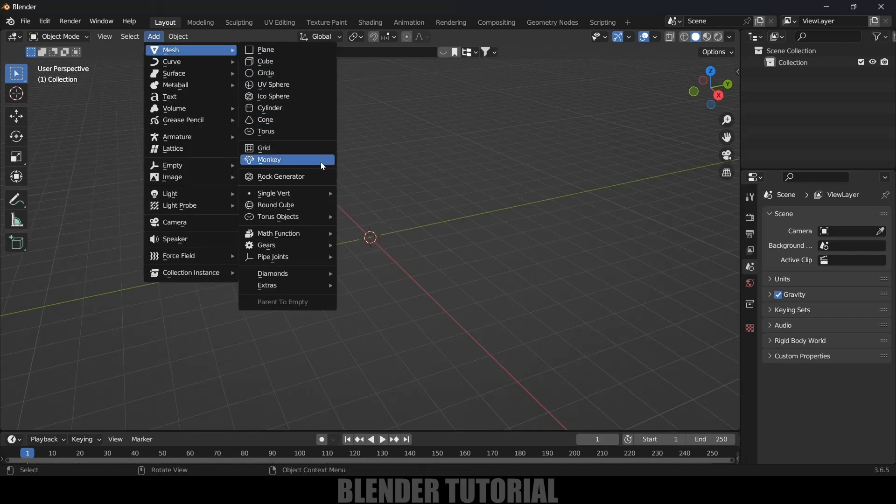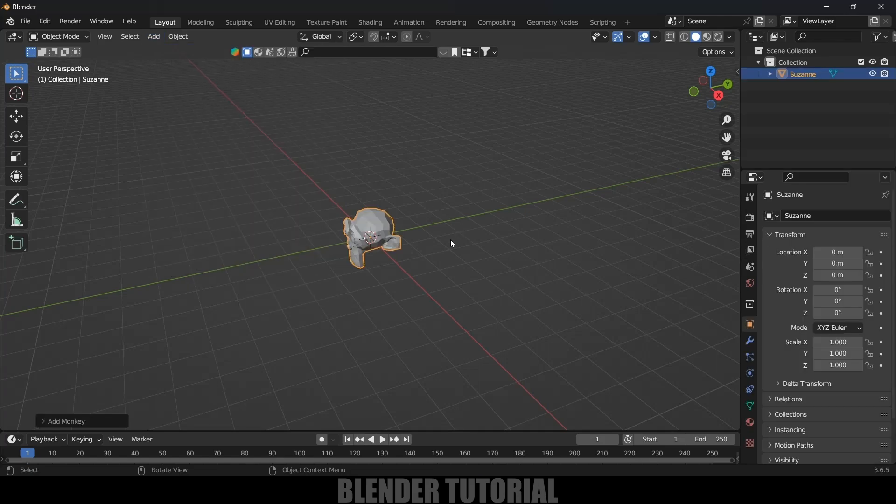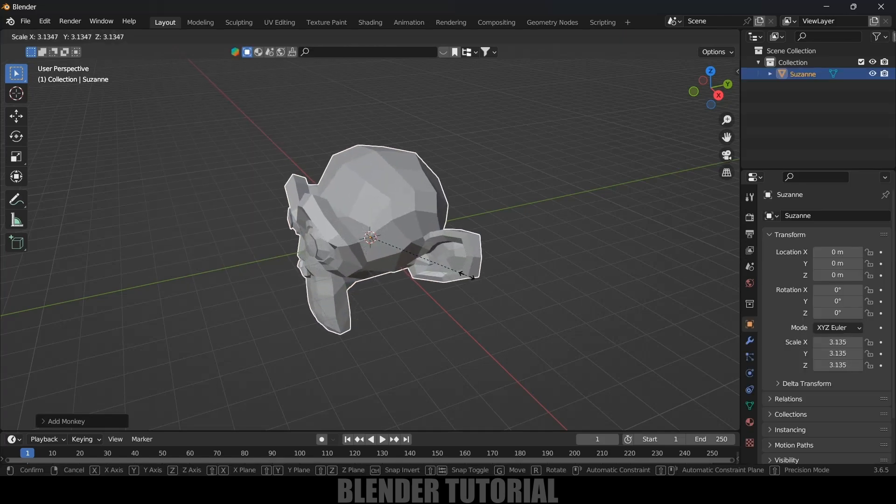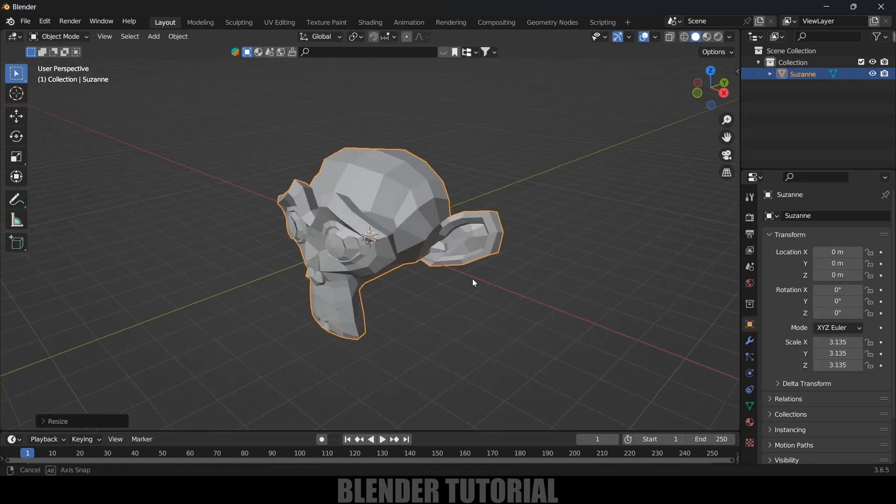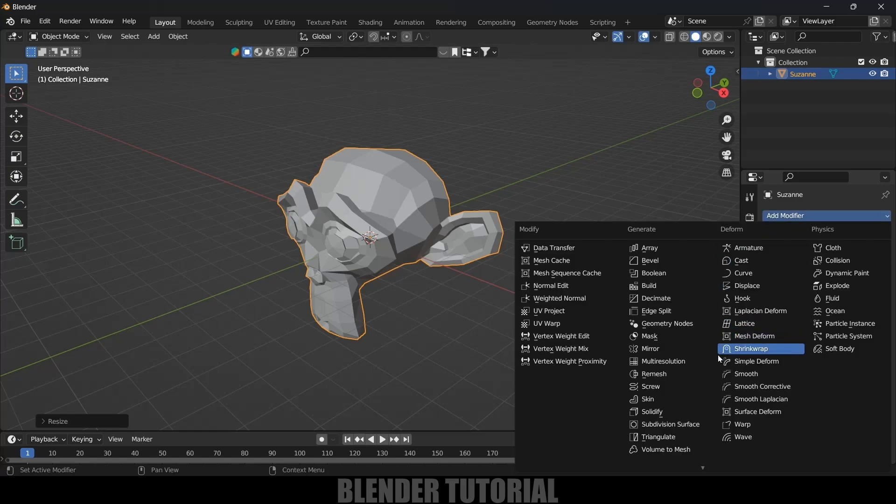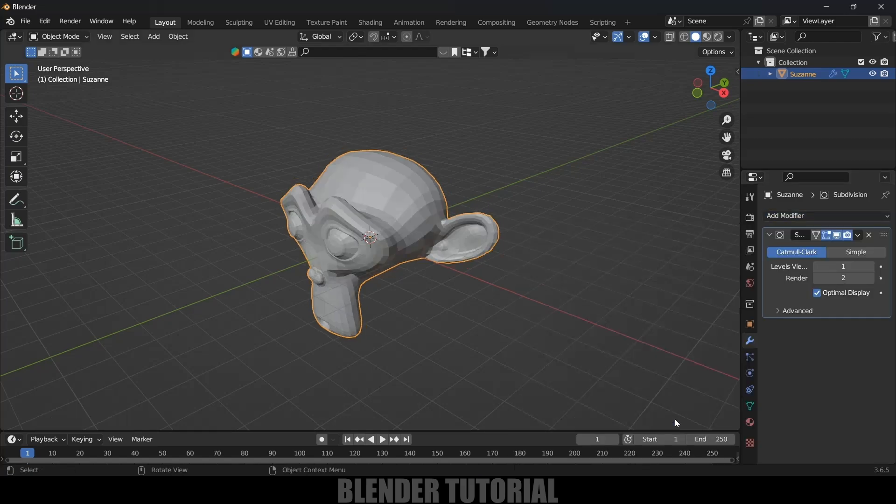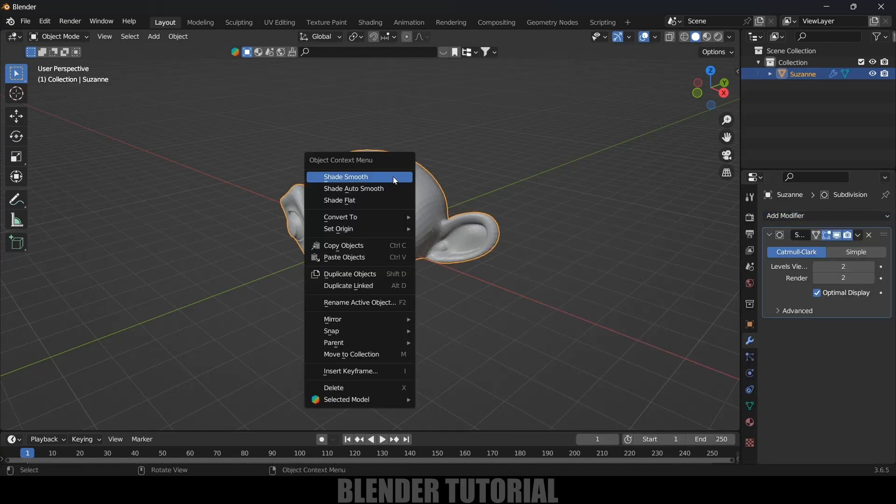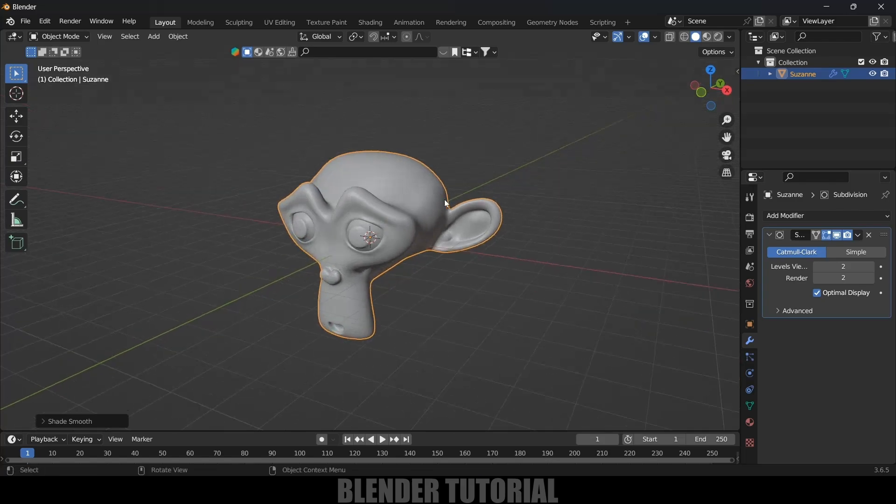Press S and increase the scaling. Now go to modifier options, add modifier and add subdivision surface. In viewport levels I will increase this to two. Now right click and shade smooth. Now let's duplicate the model.